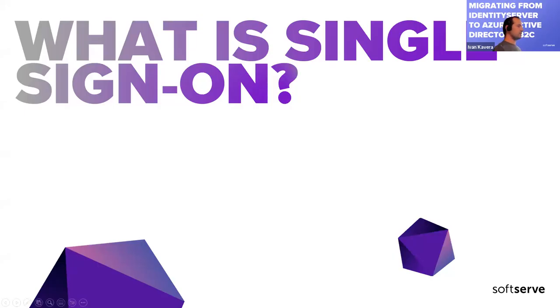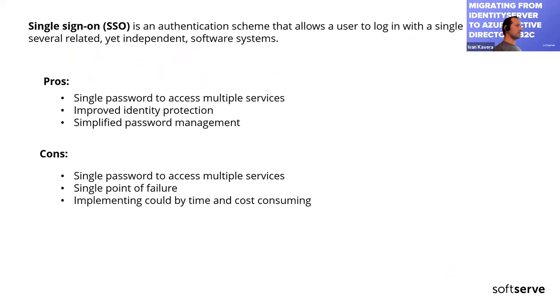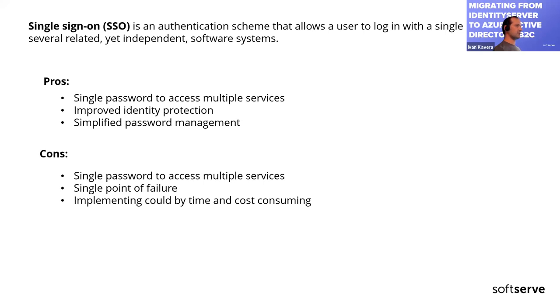What is single sign-on? Single sign-on is an authentication method that allows users to sign in using one set of credentials to multiple independent software systems. Using SSO means a user doesn't have to sign in to every application they use. With single sign-on, users can access all needed applications without being required to authenticate using different credentials.